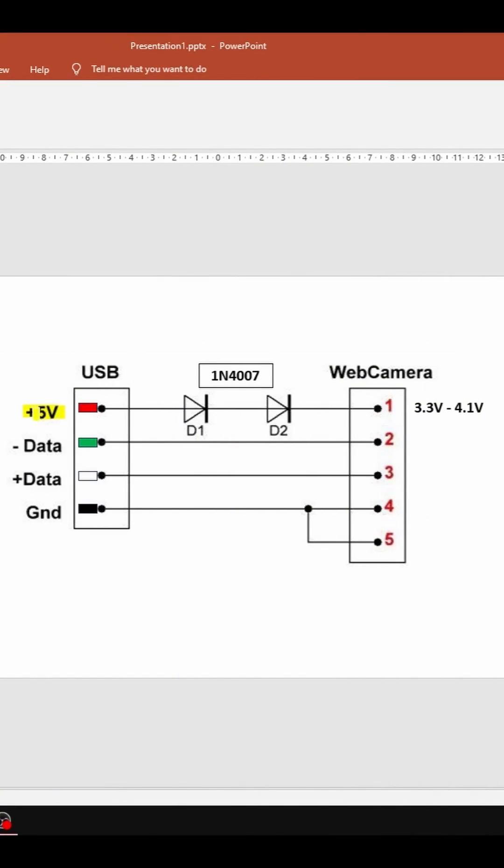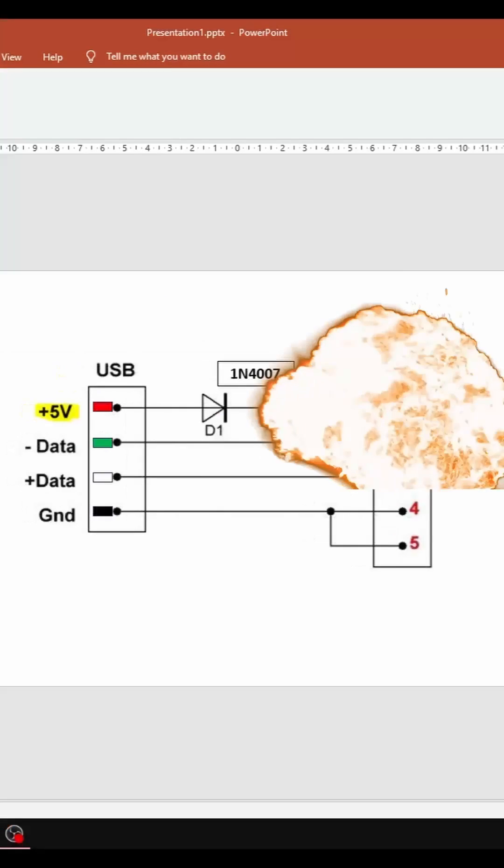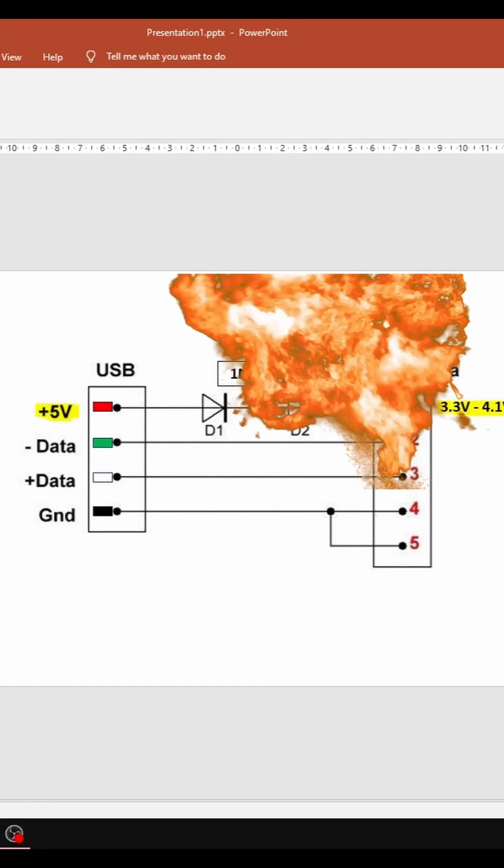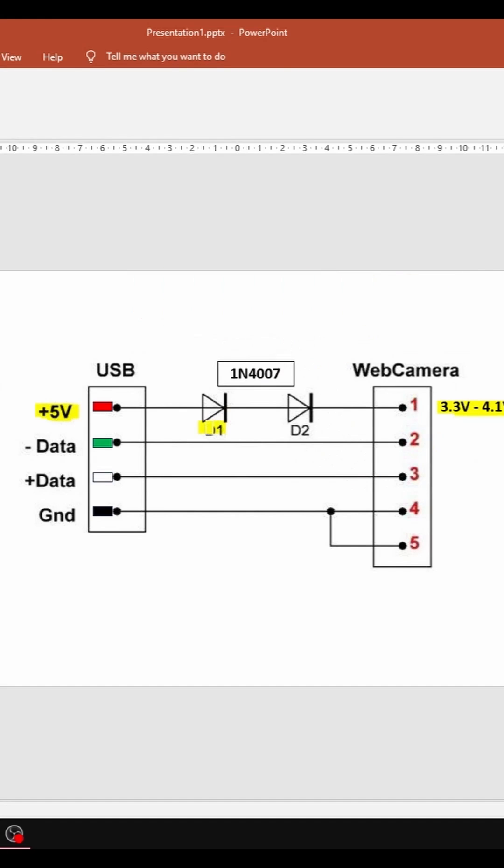So the issue is that USB gives 5 volts and web camera module works on 3.3 to 4.1 volts. If we provide them 5 volts then yeah, it's boom. So to avoid that we are going to use two diodes which are 1N4007 diodes.